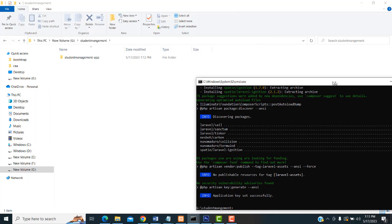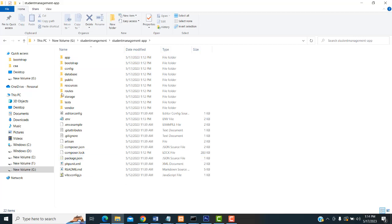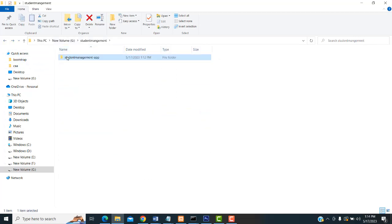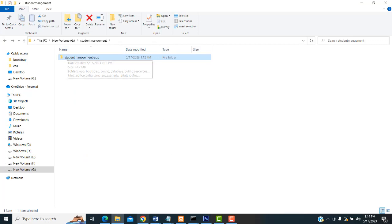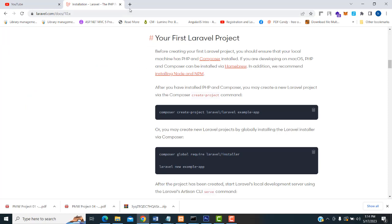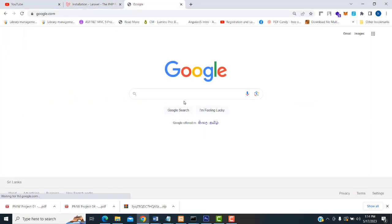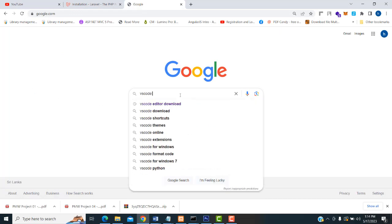Now you can see the project is installed successfully. This is your project folder. If you go inside, here are all your files. Now what I am going to do is open it in the VS Code Editor. If you have not downloaded VS Code Editor, first you must download it — go to Google and type 'VS Code Editor download'.